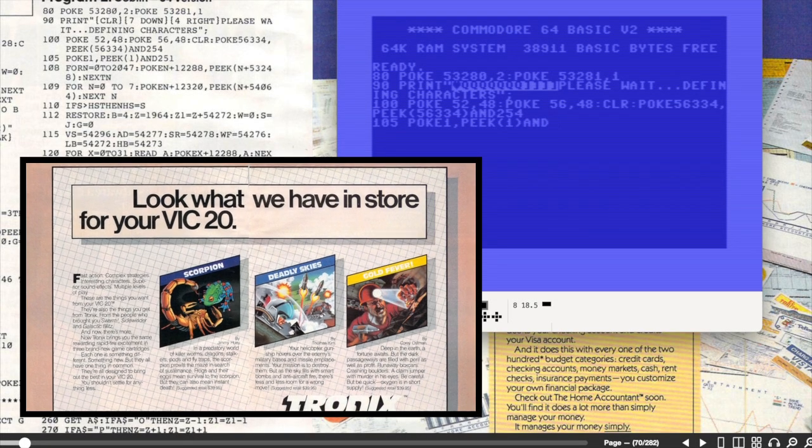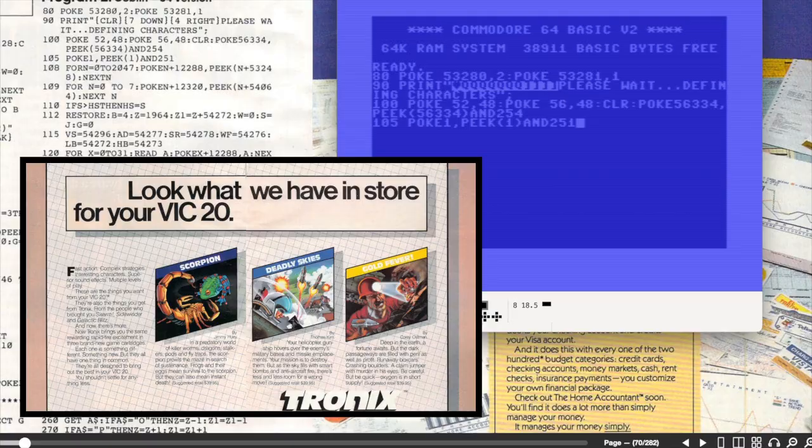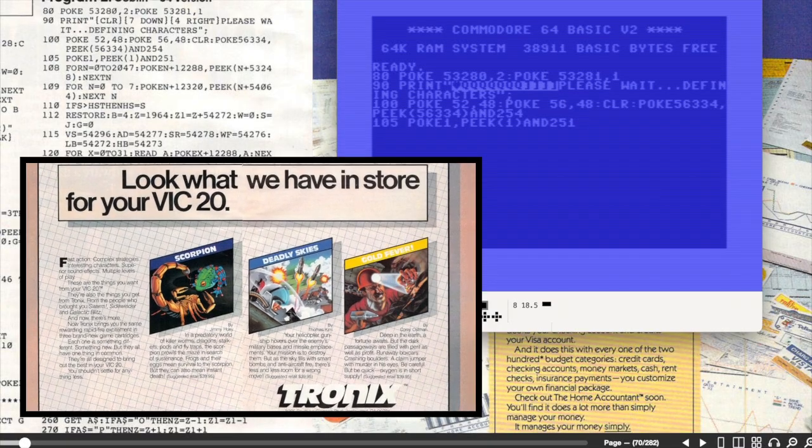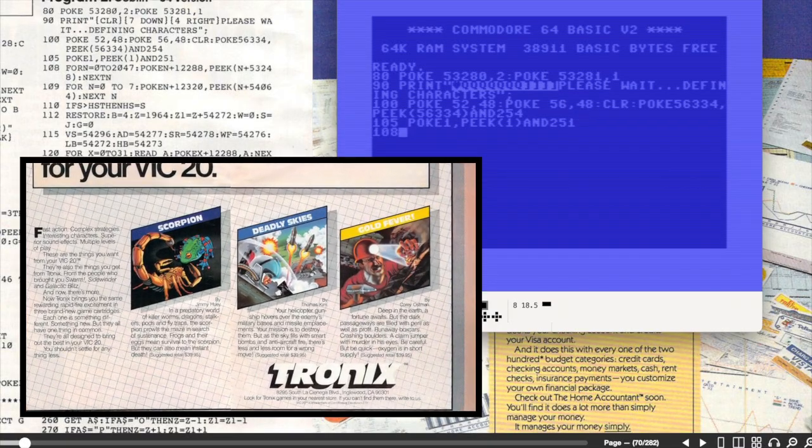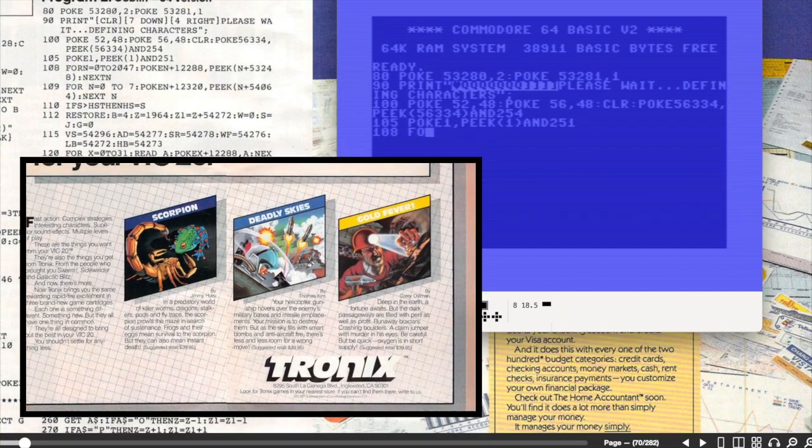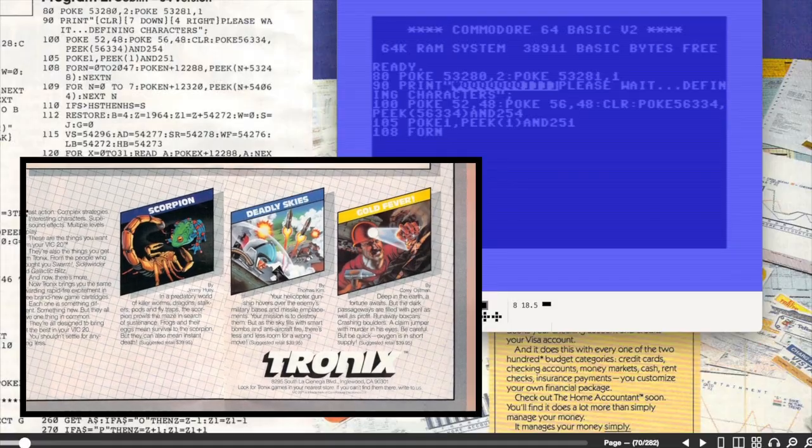I used to love Tronix ads. They all kind of look like this and they were very memorable. I actually don't think I ever played any of these ones though.